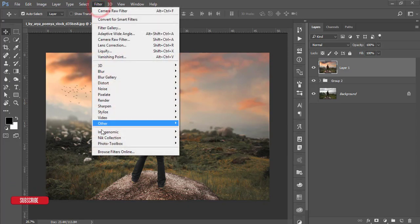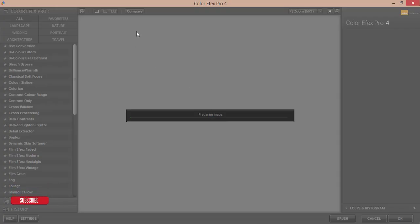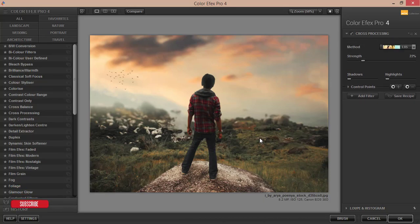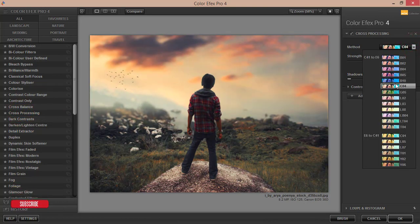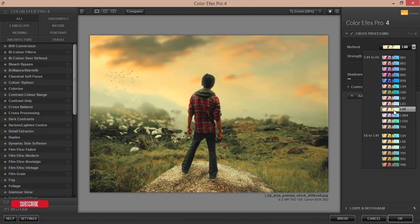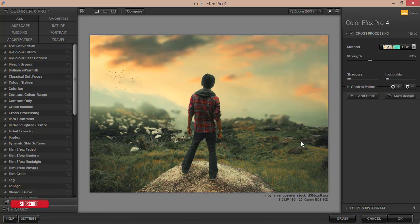Go to Filter again, then Nik Collection and Color Efex Pro 4 to apply another filter. This is another Photoshop plugin — check my video description for the download link. I'm using the Cross Processing effect. I'm selecting LT04 which looks nice. Hit OK and wait for it to load — it gives an amazing final output.